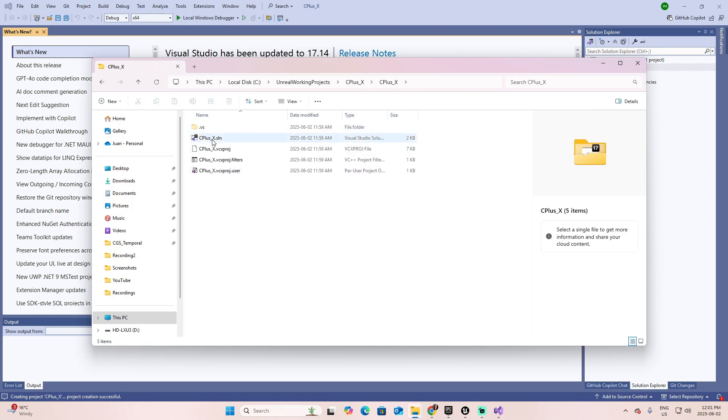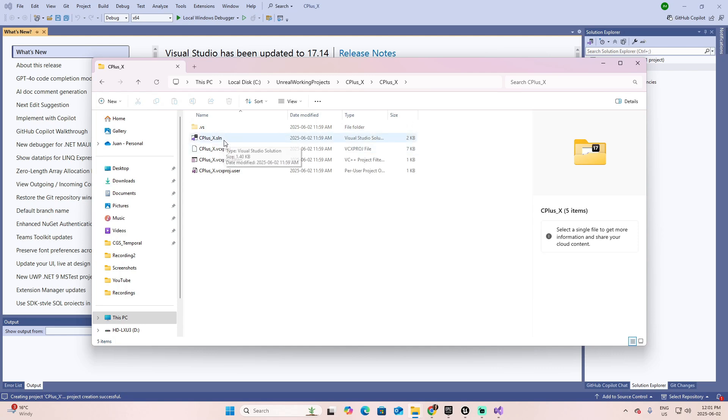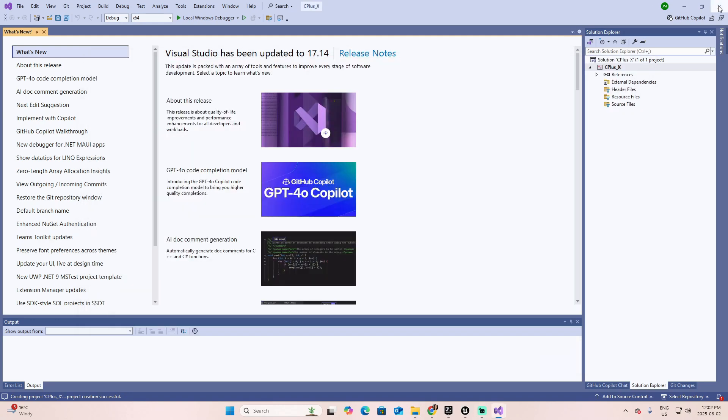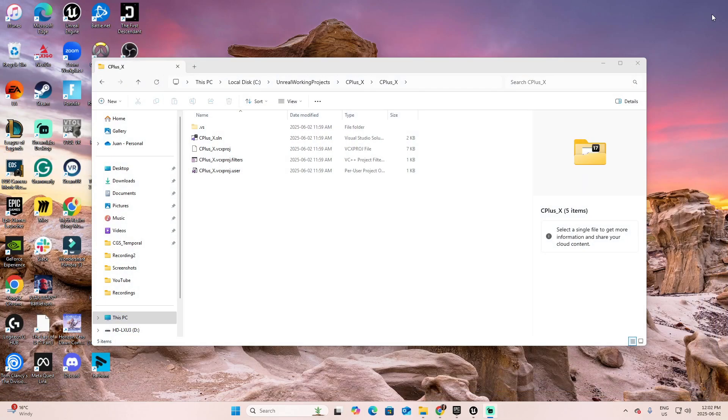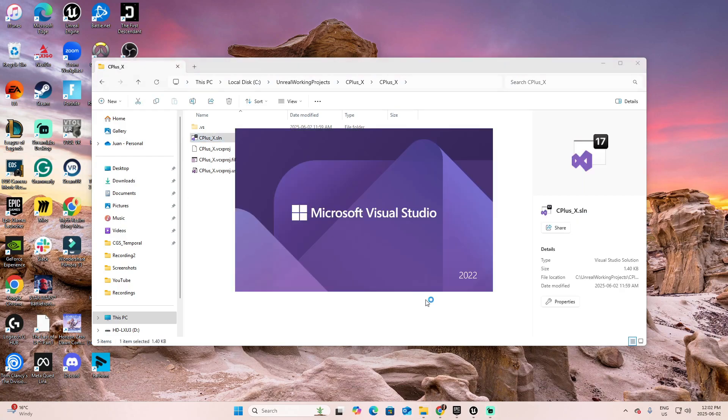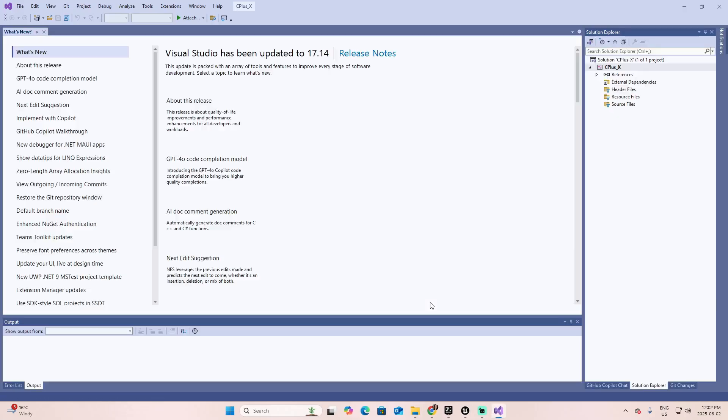Here are a group of files that are generated. The file with the termination of SLN is the solution, is the project, if you want to open it directly by clicking on it. Let me show you right away. Let's close the project and double-click this file.